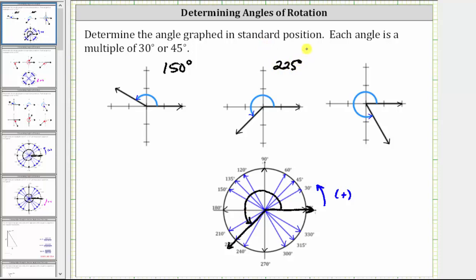For the last positive angle, the initial side is along the positive x-axis and the terminal side is in the fourth quadrant. Again, rotating counterclockwise, we have 90 degrees, 180 degrees, 270 degrees, and then we rotate another 30 degrees. 270 degrees plus 30 degrees is equal to 300 degrees.